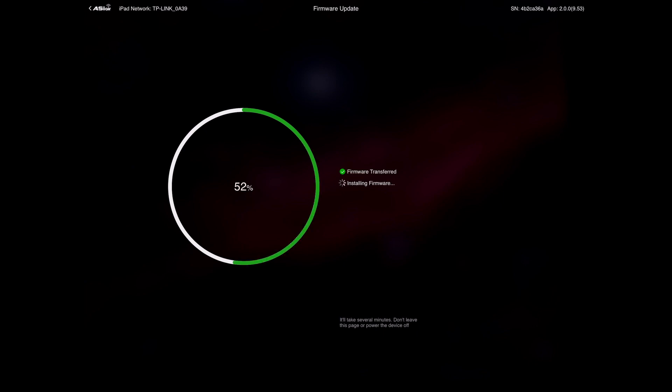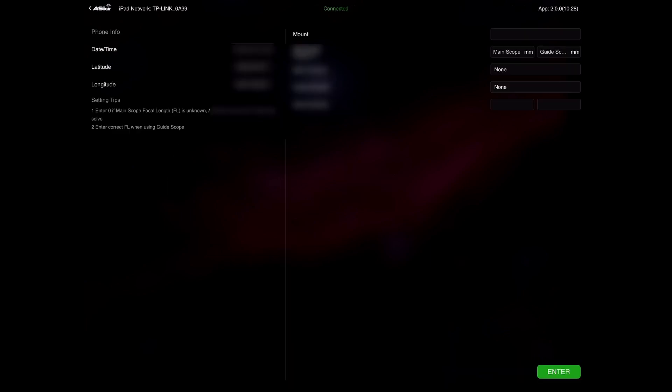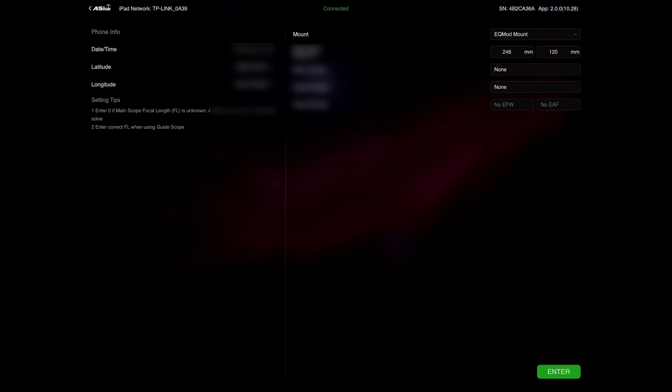So the only difference here is this is a beta release. I happen to have a spare ASI Air device and hence why I've upgraded it to the beta release. Clicking continue, we can then go into the device itself and you can see the settings in terms of connecting to the mount, guide scope, camera, and this is all the same as before.